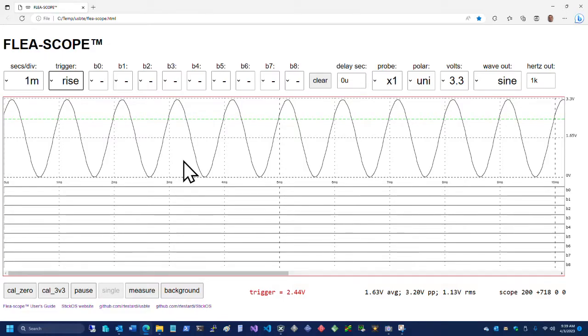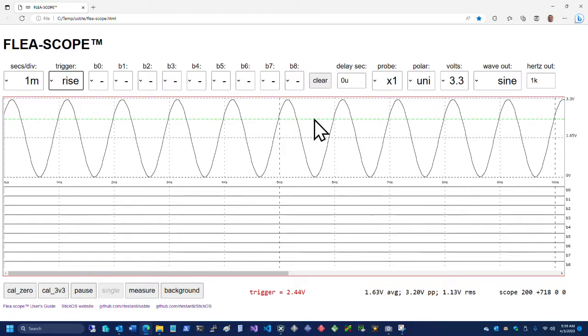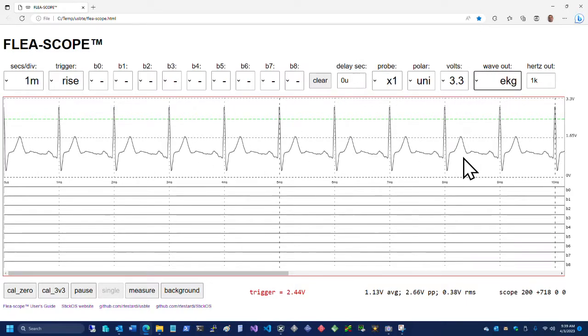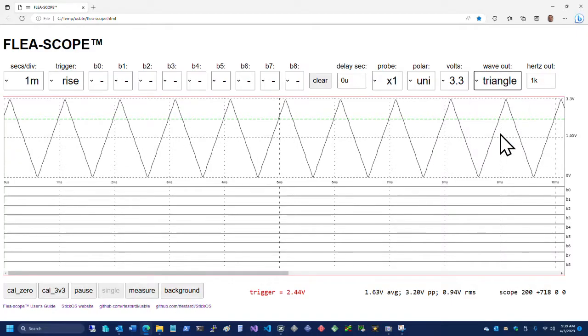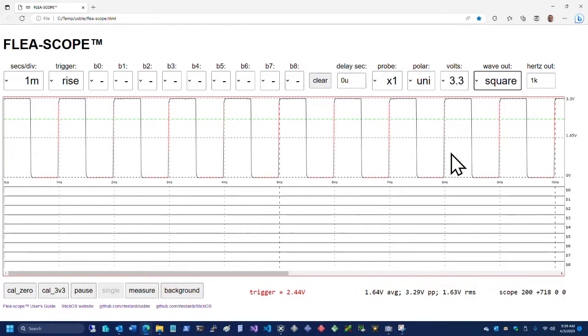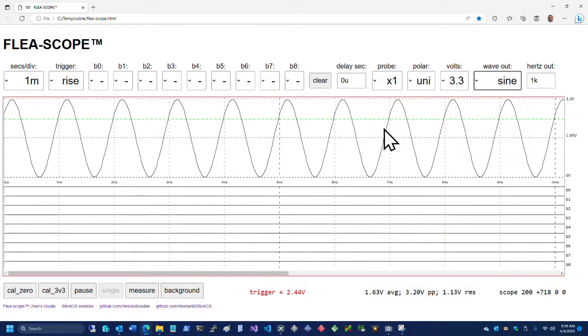If you watch this, you'll see that now we're coming down off the trigger level, whereas if we go to rise, we're coming up off the trigger level. Anyway, so we've got basically a trigger level that allows us to kind of synchronize to the waveform so that we can see what it is that we're attempting to look at. We can also change the waveform. We can change it to an EKG, or we can change it to a triangle wave, or we can change it to a square wave, and so forth.